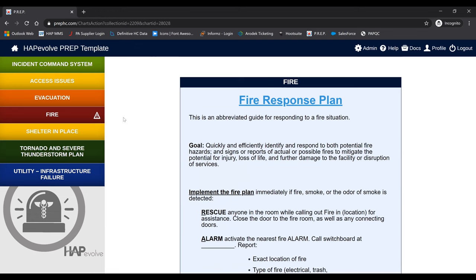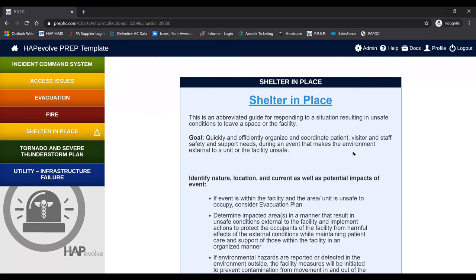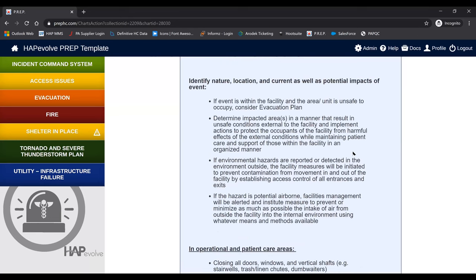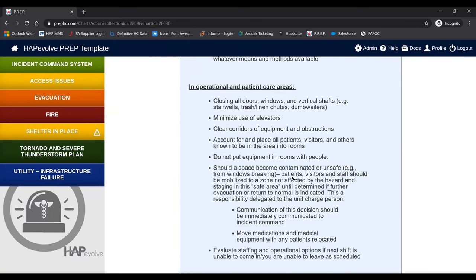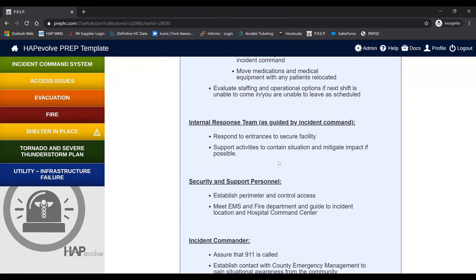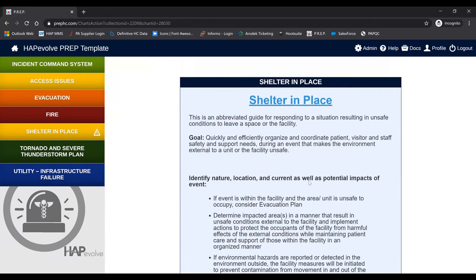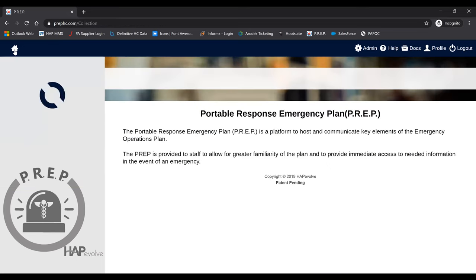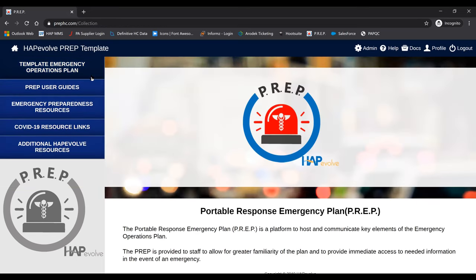Let's click another one — shelter in place. This is another abbreviated guide that puts in the information you have created for your facility and staff to be able to respond to whatever incident they may be facing. If we click the home button, that takes us back to our other plans.